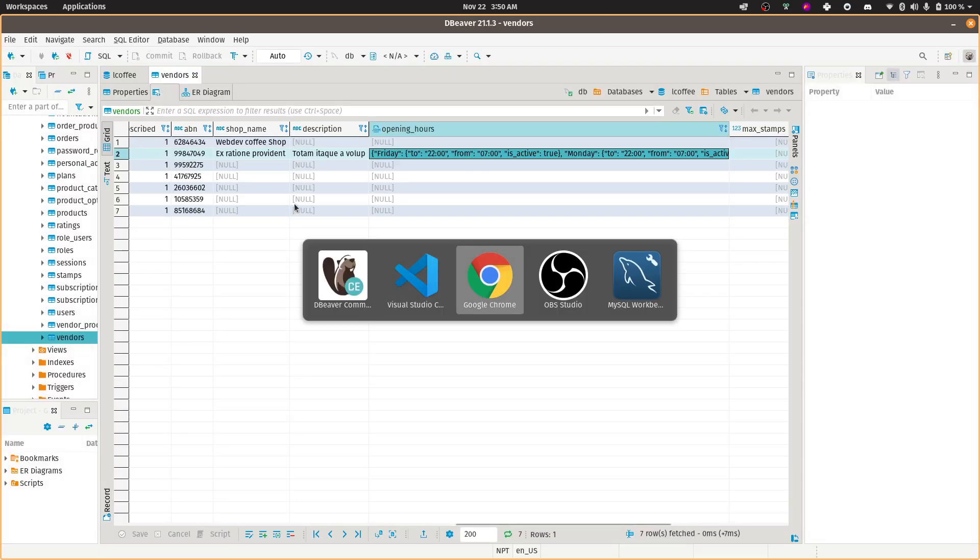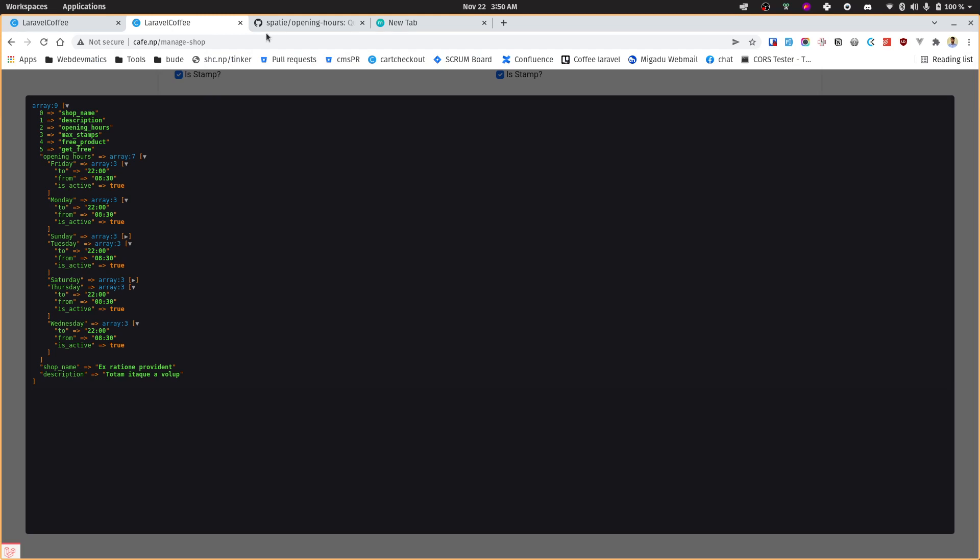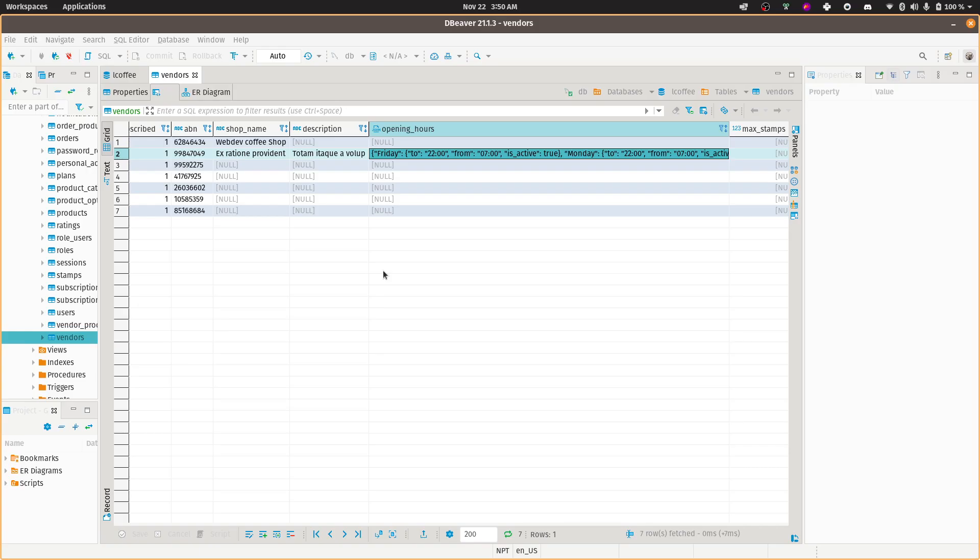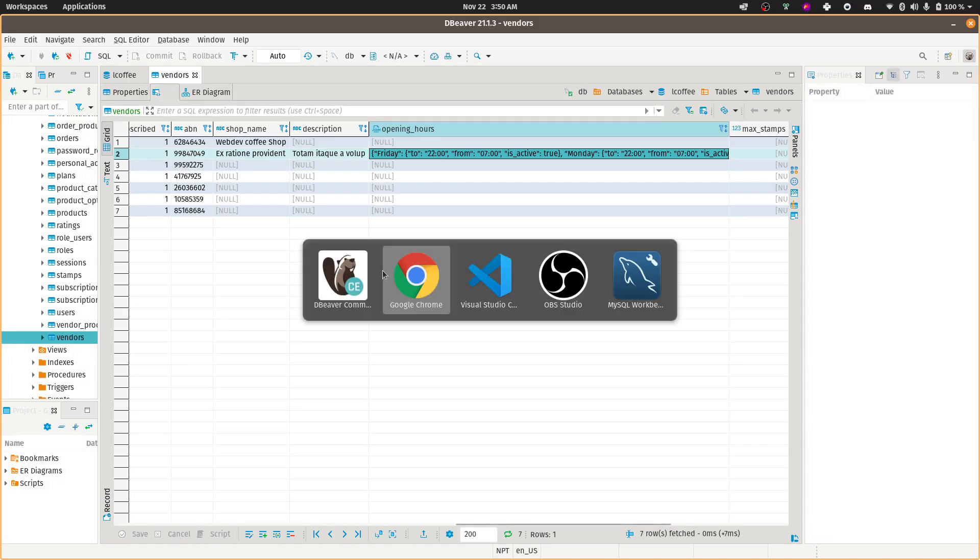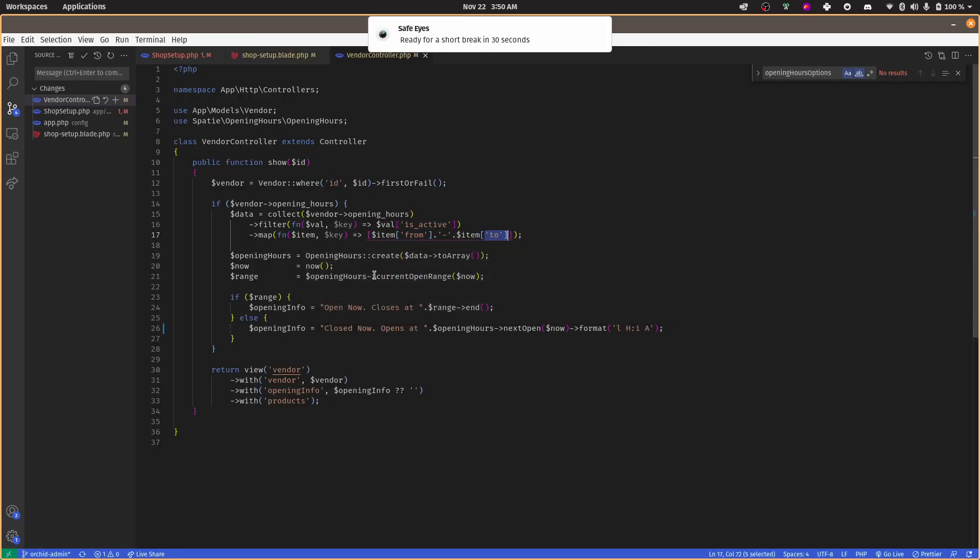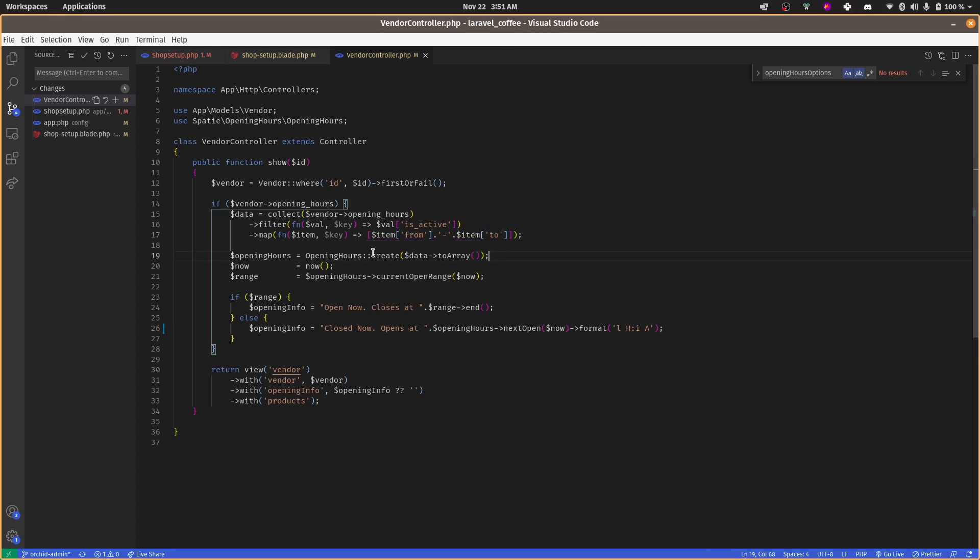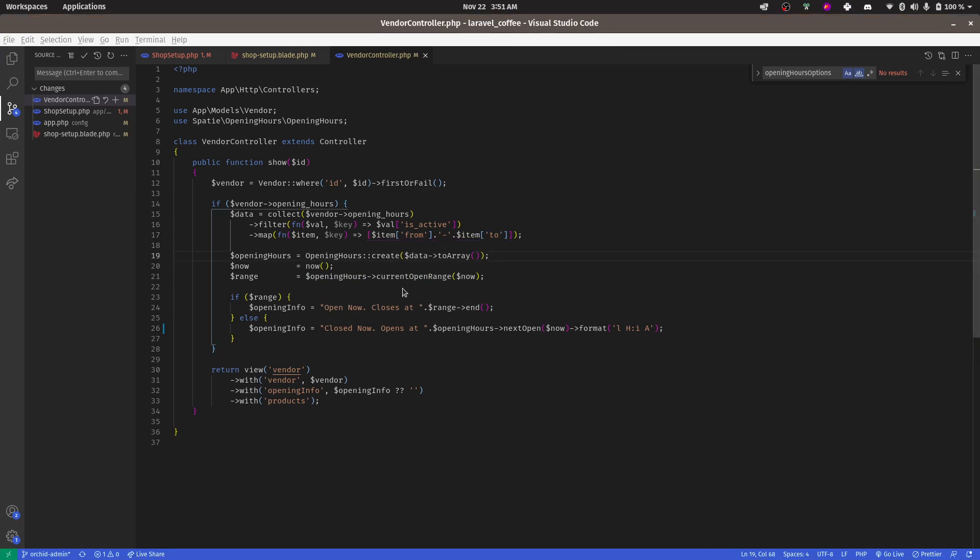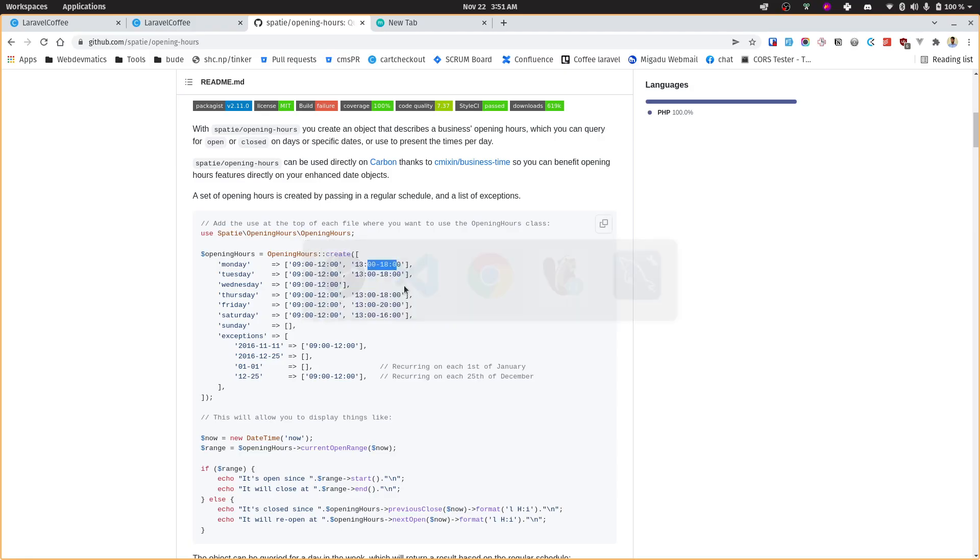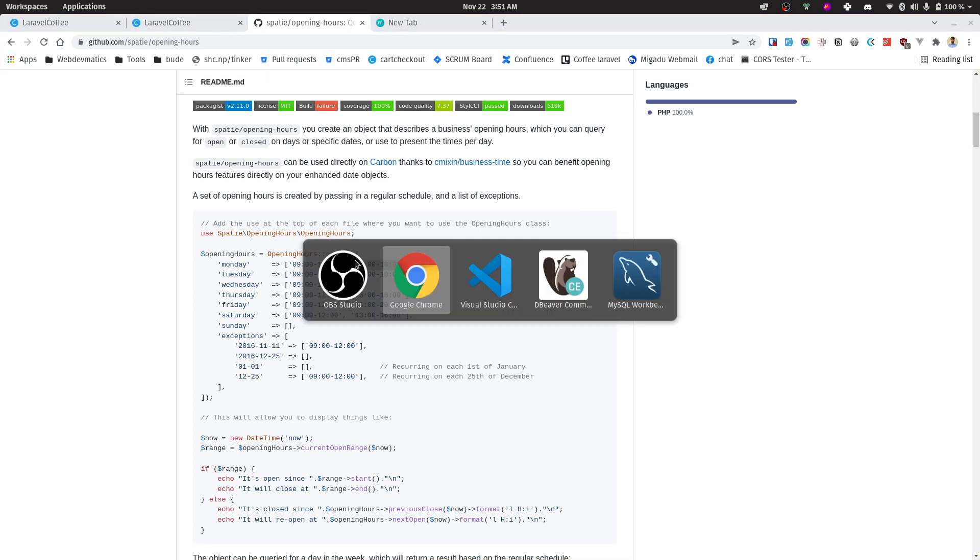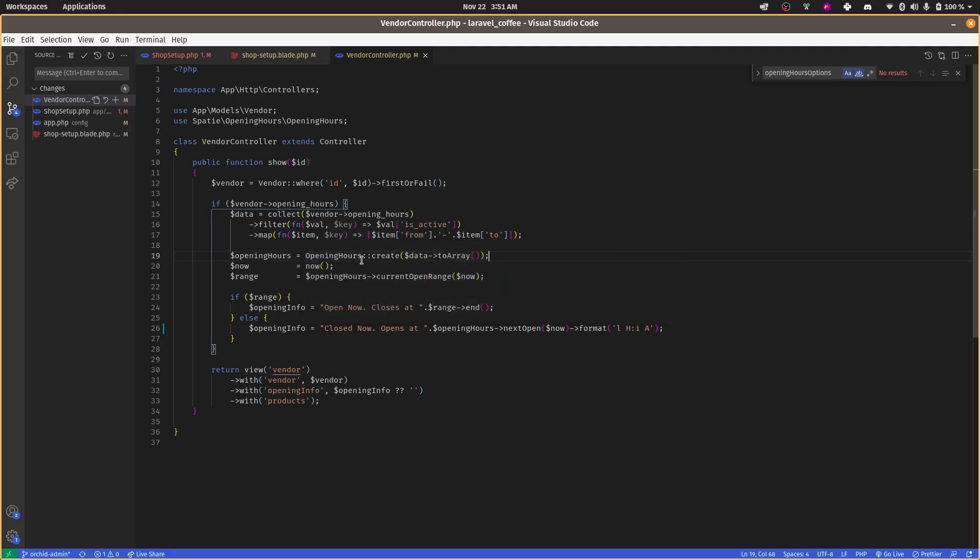And then filter through only active ones, and then map it from-to, because we need to format that in this format, right? From this and to. We require this data in this format, so we need to append this dash from this hour to this hour. If we have multiple opening hours, then we can supply this in an array.